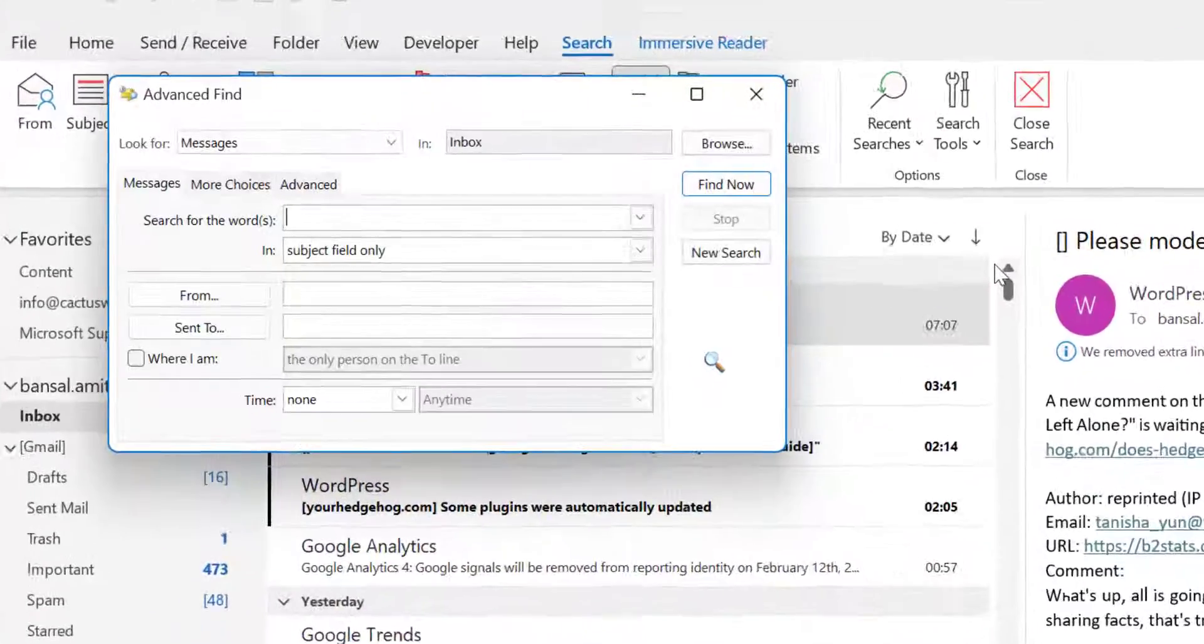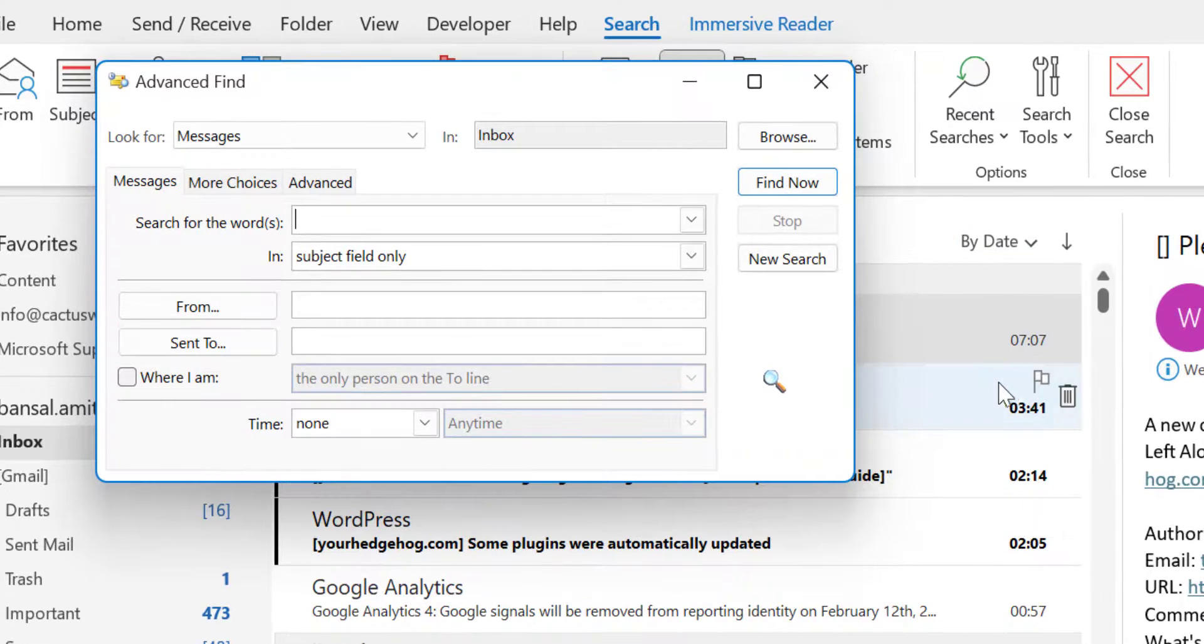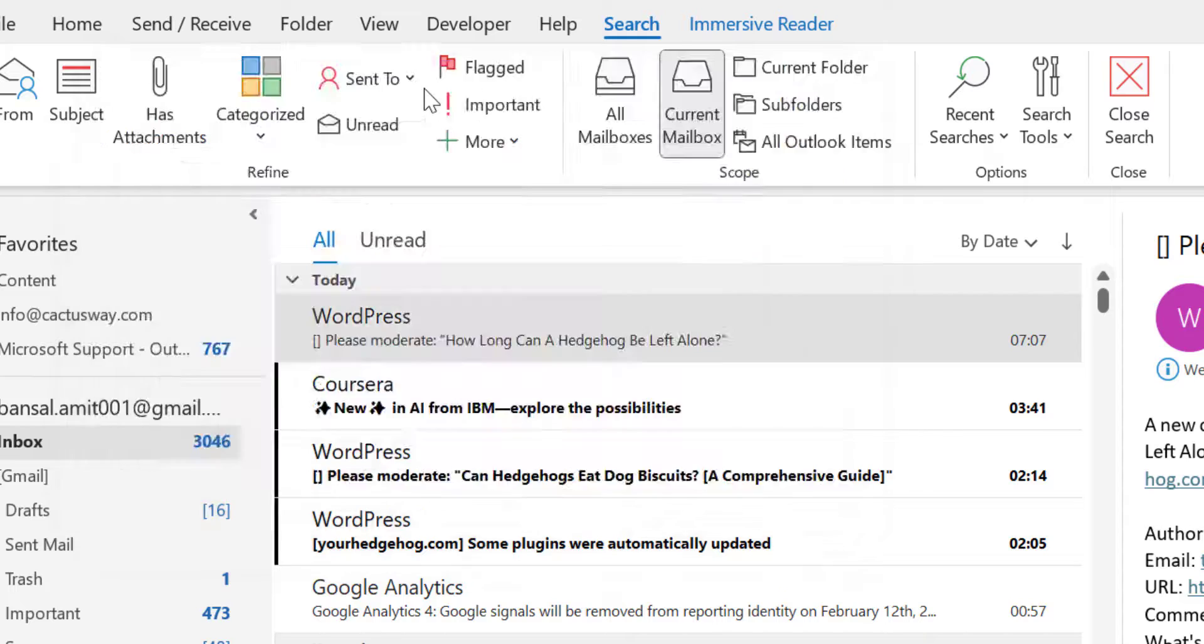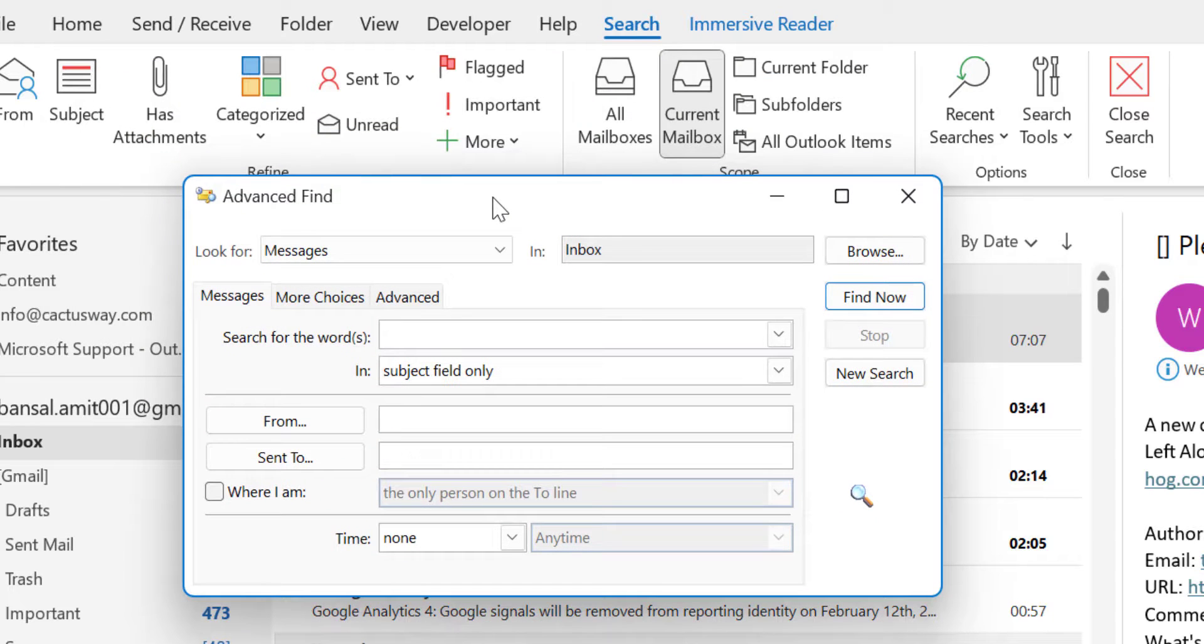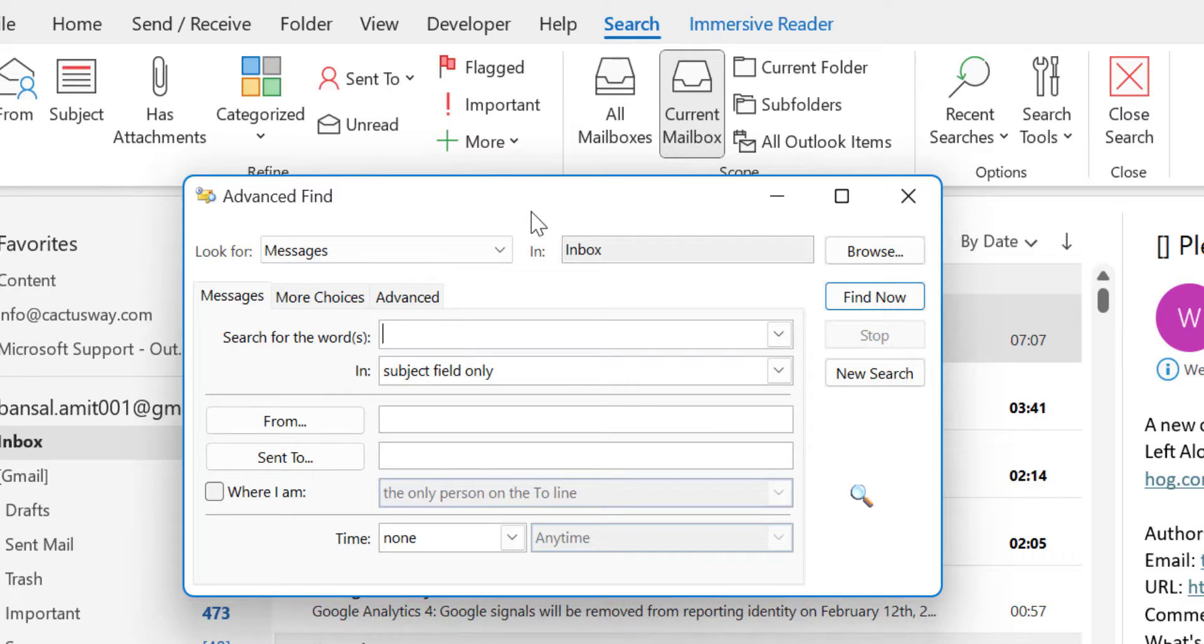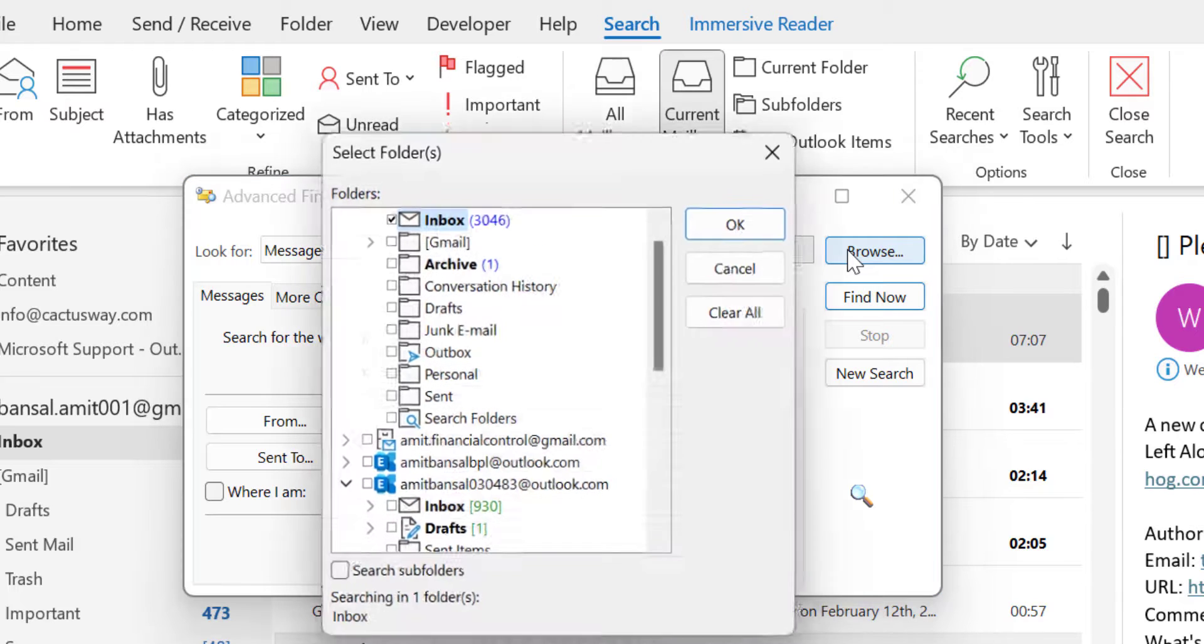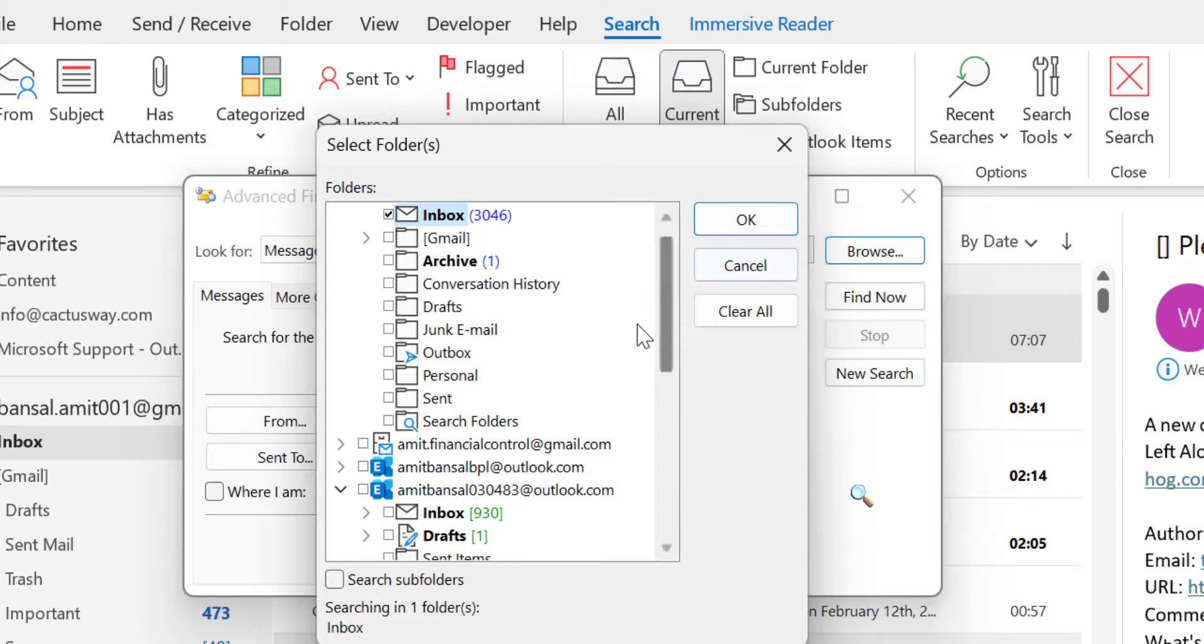But here I will show you how it works. Now this is my Advanced Find dialog box. Here there are multiple options. But you have to carefully give the inputs to Microsoft Outlook. The first option is you are searching for messages, which is okay. Now in Inbox. If you are using only one email then it's okay. But in case you have already added multiple email addresses in Outlook, you have to simply click on this Browse.